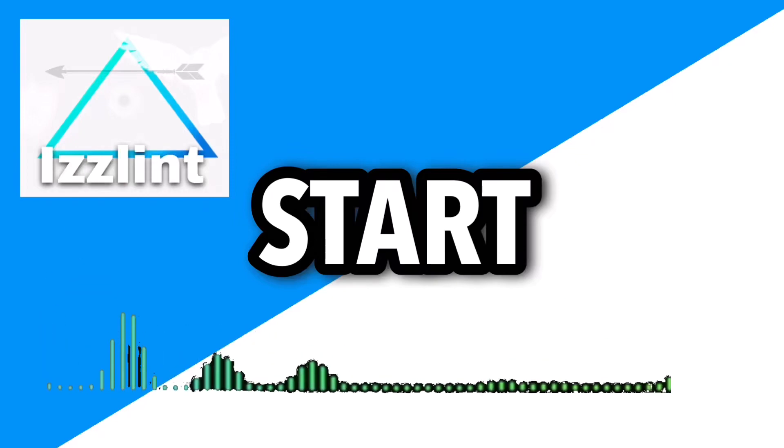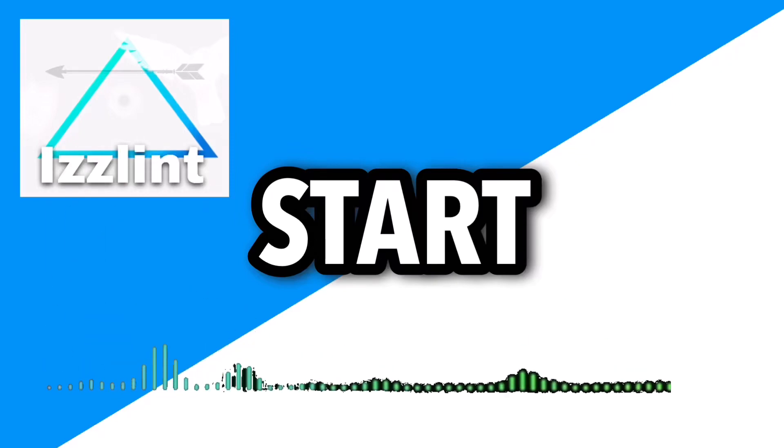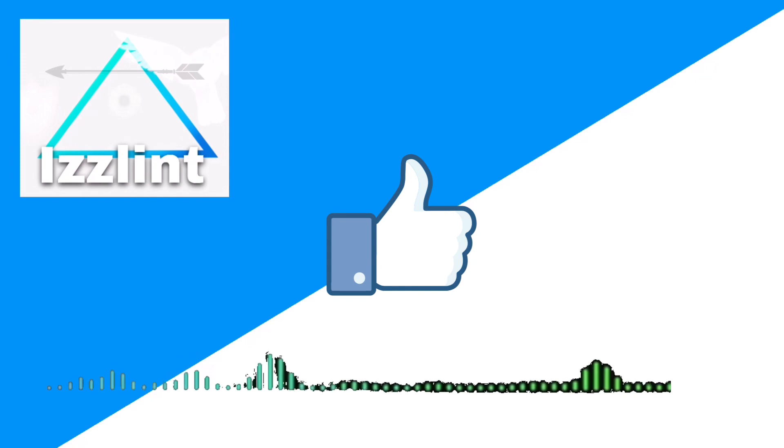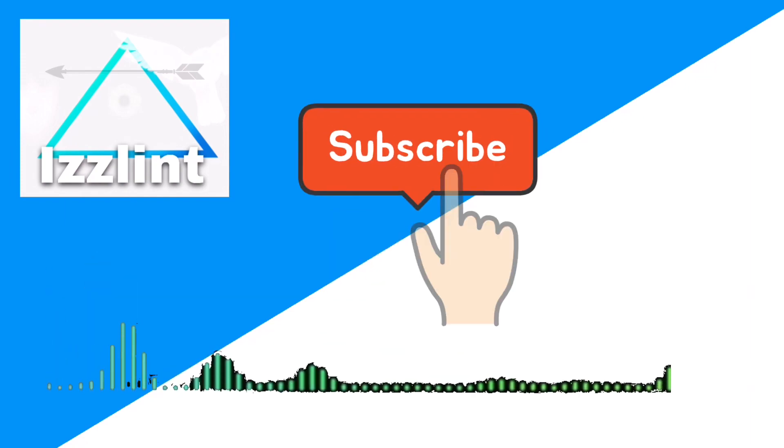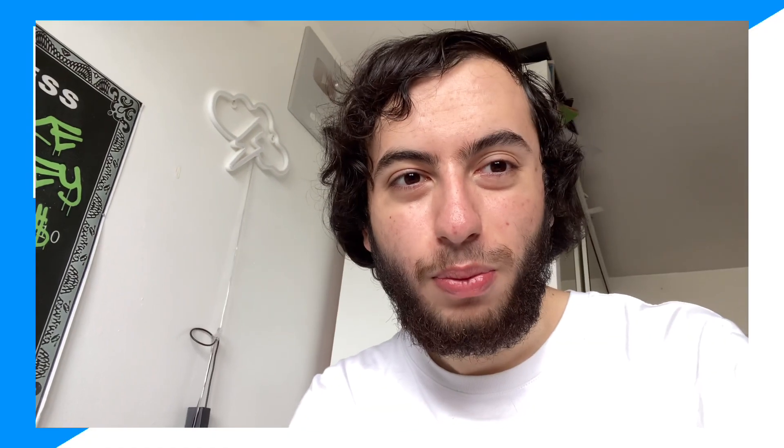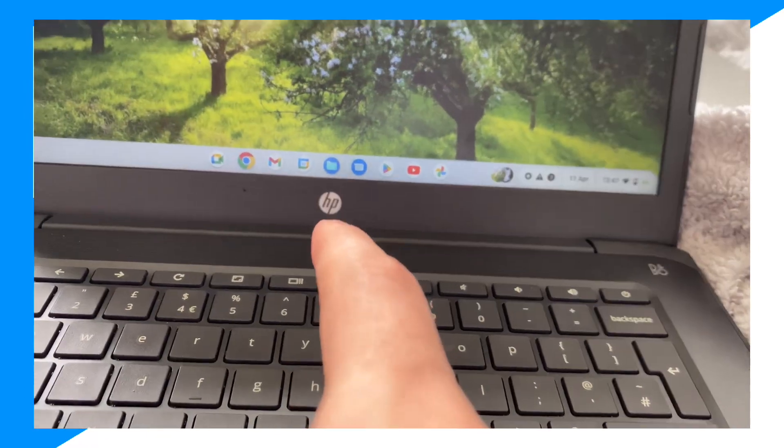Before this video starts, if this guide helps you out in any way, like and subscribe. Also comment down below if you have any questions. Let's begin. Hey everyone, welcome back to the channel. Today I'm going to show you how to get Spotify unblocked on a school Chromebook, so let's go ahead and begin.